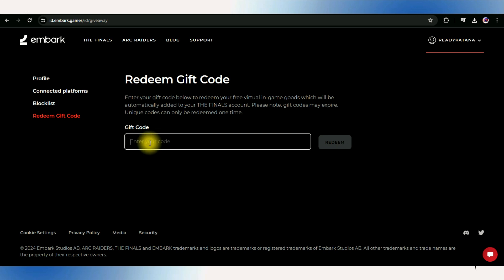In the designated field on the website, type in your finals code. Take your time to make sure you get it right, as even a small mistake could cause it not to work.